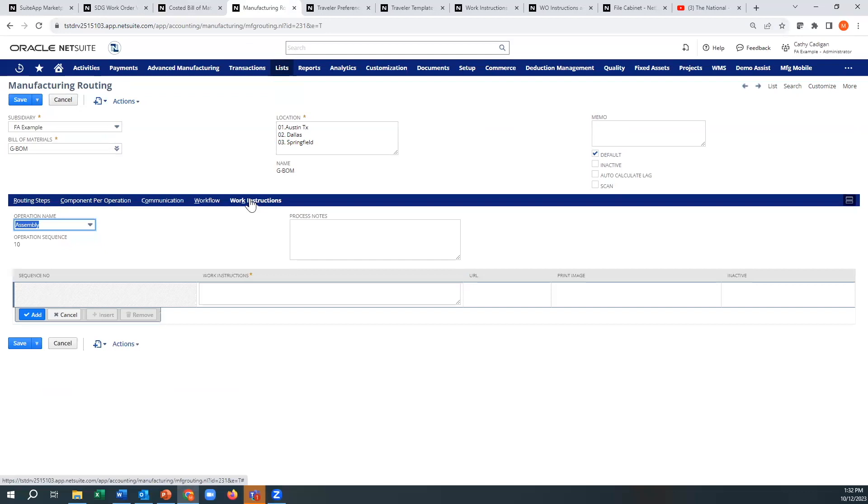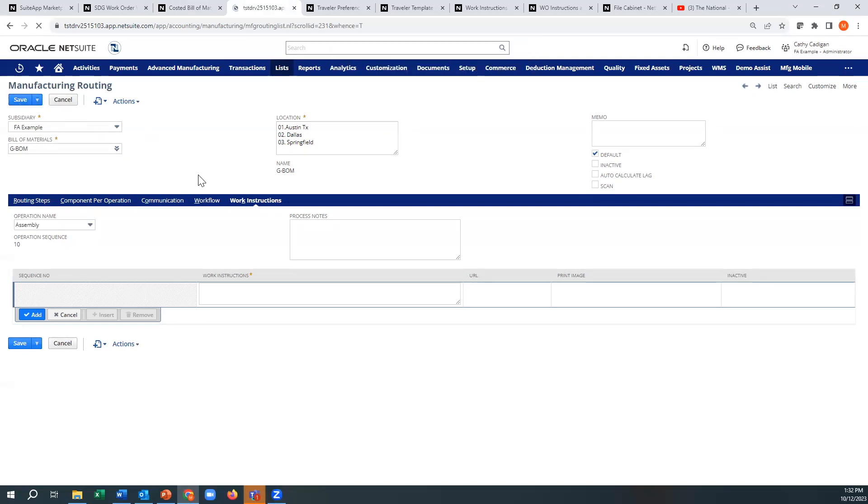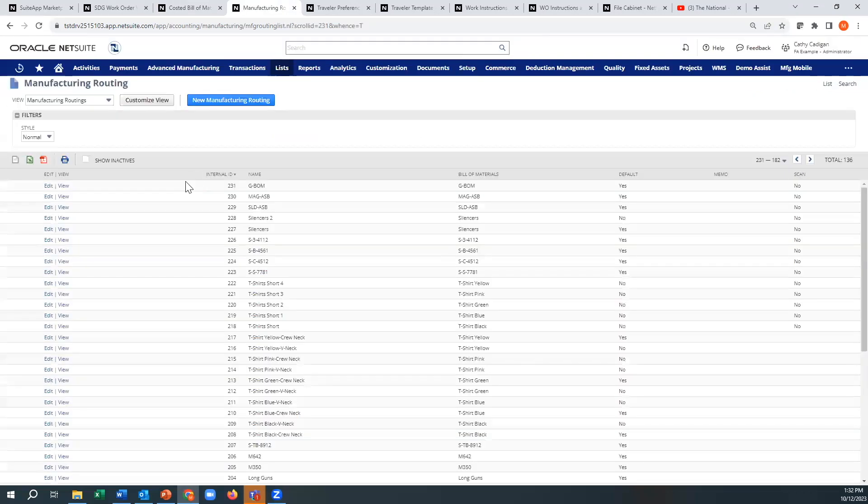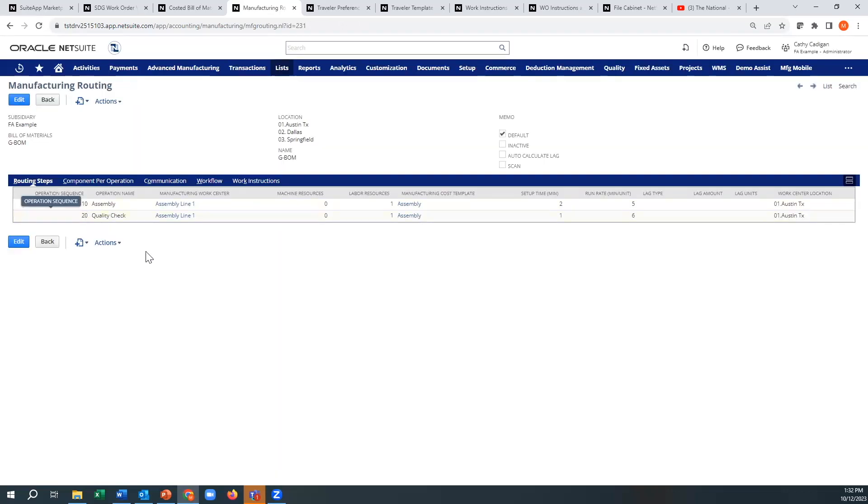But notice there wasn't really a spot to put anything, a large amount of instructions. So that was kind of a problem. Advanced manufacturing had that, but you did not have that inside of your standard routing.